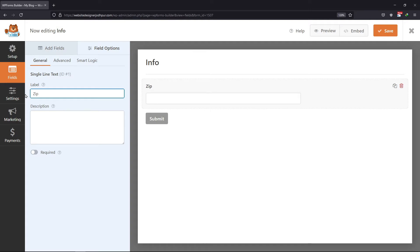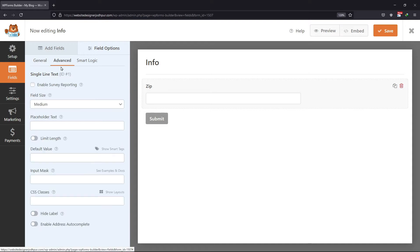I will edit the label as zip and I want users to enter their 4-digit zip codes in this field. So, I would enter the input mask for the same. Click on the advanced tab. You can see the input mask option here.